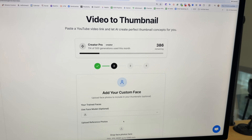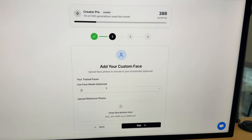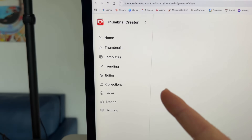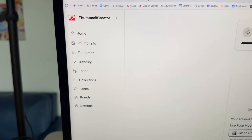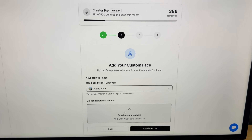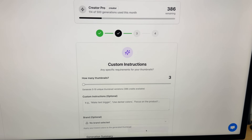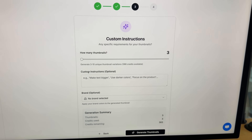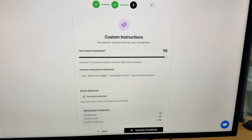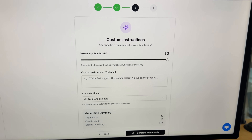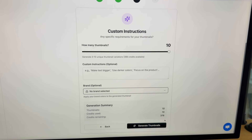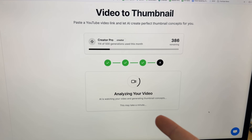Click Continue and you can add your face model. I actually already trained a face model — you can see you can add faces here, but you can also upload your own reference images as well. Then click Continue, choose how many thumbnails you want — we're going to do all 10. You can add custom instructions and even add your brand colors, then click Generate Thumbnails.